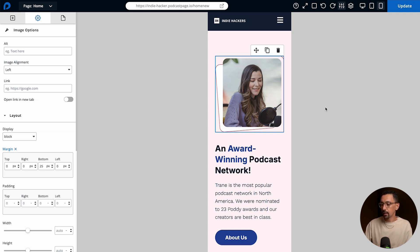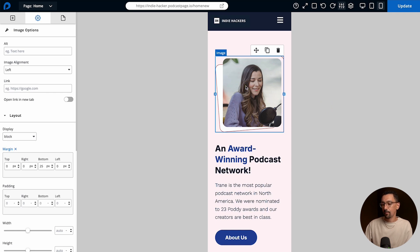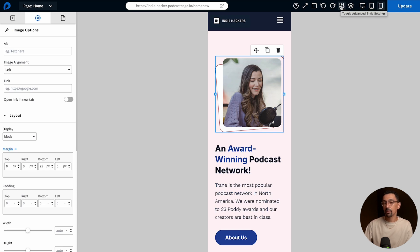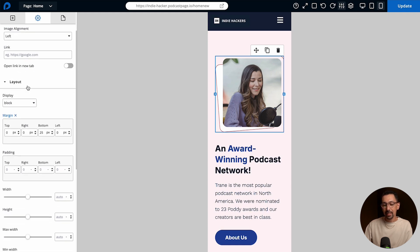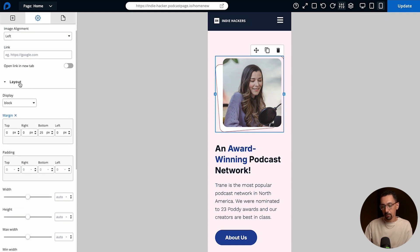The way you do that is first you select the item that you want to hide. From there you'll toggle on the advanced setting styles in the top right of your screen. So once this is turned on, I currently have it on right now, you'll get this option in layout to adjust the display style.